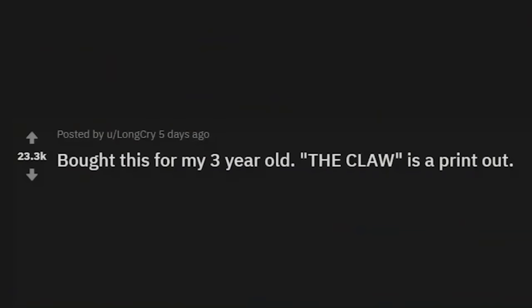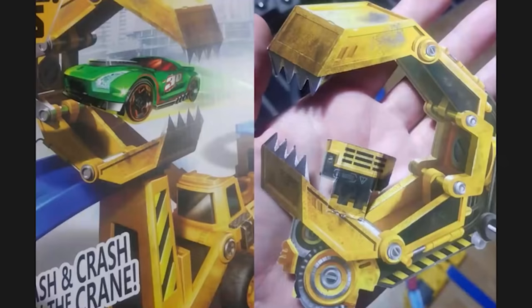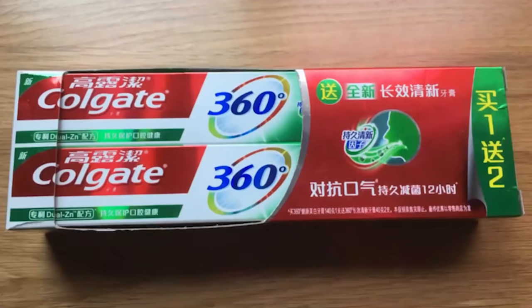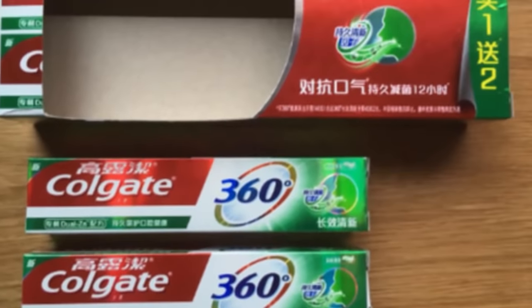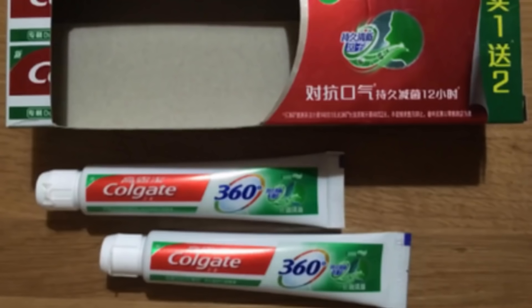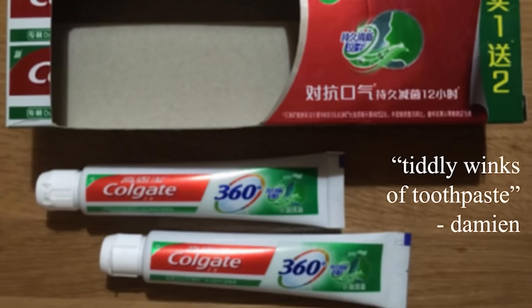Bought this for my three-year-old — the claw is a printout. Wow. Feels so bad. Colgate 360 — those are some big toothpaste boxes. Okay, take them out in their smaller boxes. I already feel a little ripped off. Why all that big grandiose packaging for two little tiddlywinks of toothpaste?